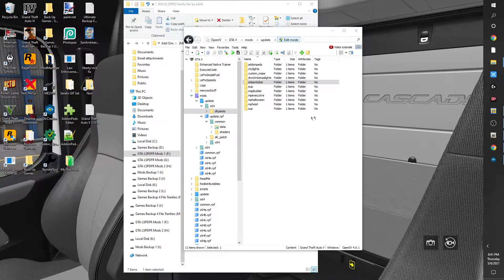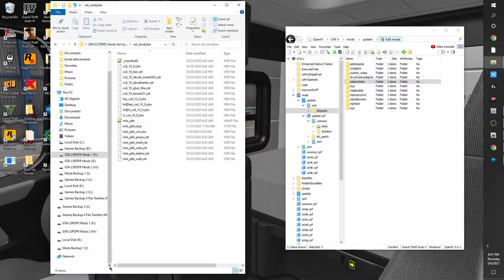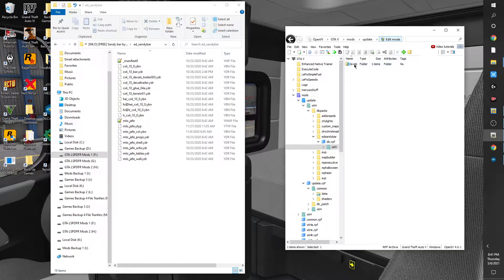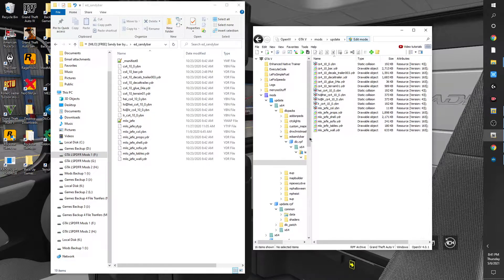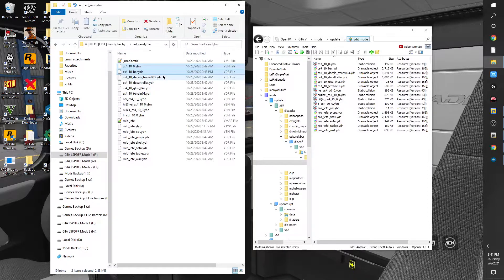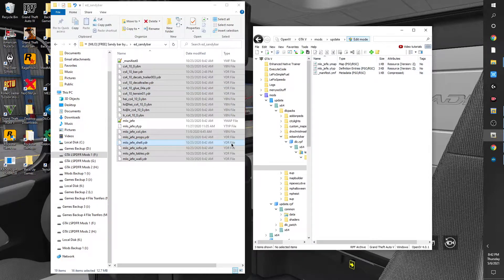I'm gonna delete this empty one here because I no longer need it. Let's get down to the resources — we have a total of 19 files. Let's double-click all the way until we get to our RPF folders. As usual, we're gonna put our YBNs and YDRs in here. We have a total of 16. Highlight those using Control, and drag and drop those in here. We already did that, so we'll back out.